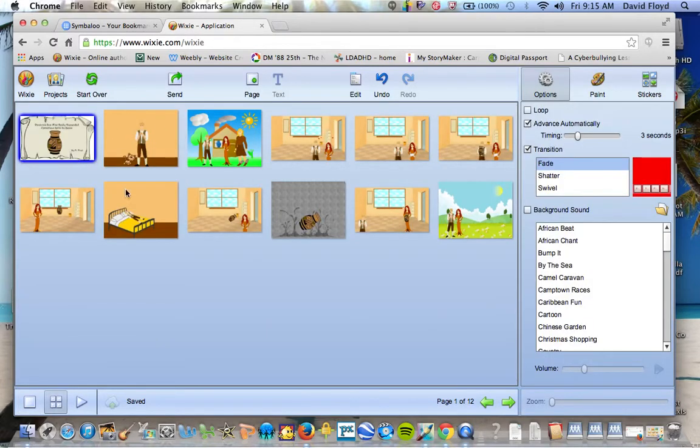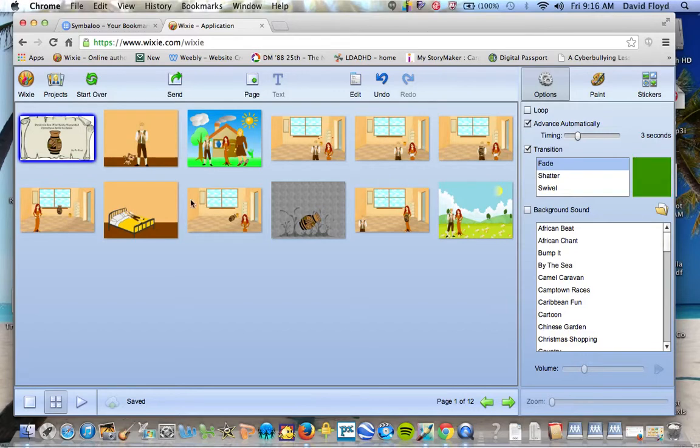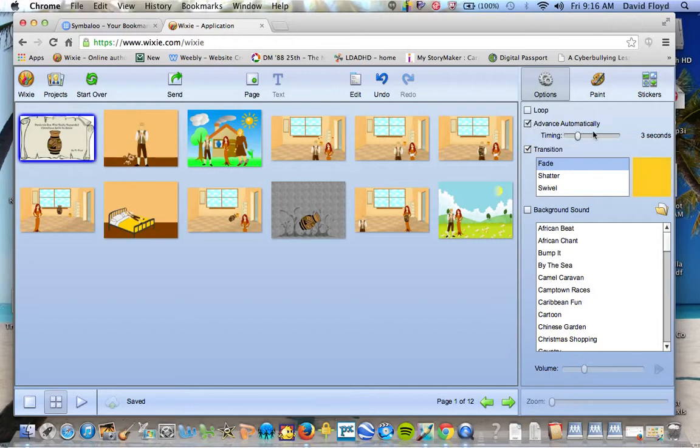Once they get their thumbnail view, you're going to go through basically the same process. They can drag and drop their images to get them in the correct order. They can choose the timing. So again, advance automatically, you want that on so that way it advances after the voice recording. Choose their transition.